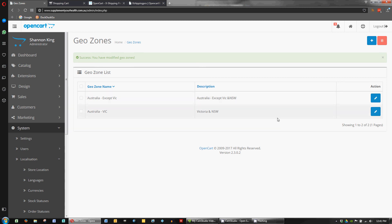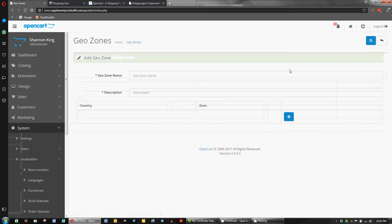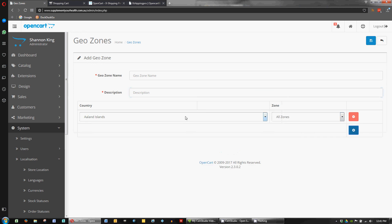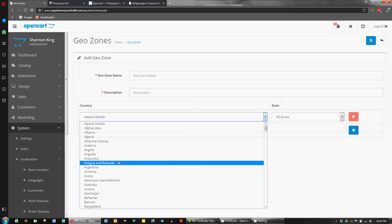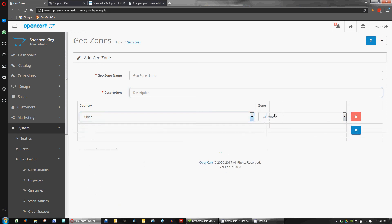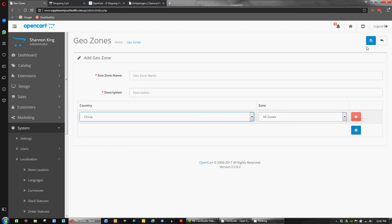If you were going to start shipping wholesale to New Zealand, we could add new. Call it New Zealand. Same thing there for the description. Find New Zealand. Let's just choose China. And save. And we've just added a new geo zone. And then we can set up the rules for that zone.